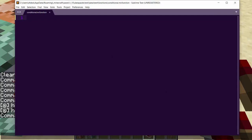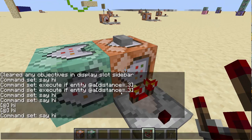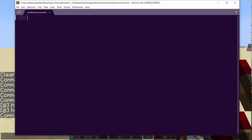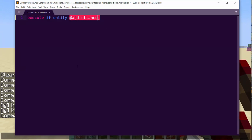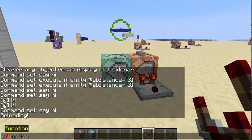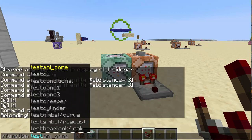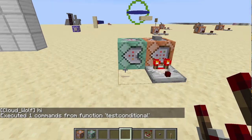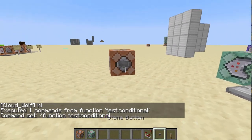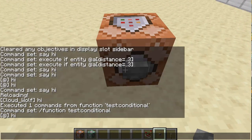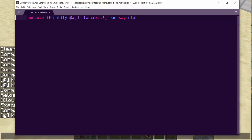Let's do two examples — one that is very basic, and one that is a little bit more complicated. The basic one is what I just showed you: execute if entity at a distance, distance equals dot dot three. This is where you may clearly know how to fix this to be conditional — you just do run, say hi. So now anytime I'm within three, it says hi. If I type reload and run function test conditional, it will say hi. But if I put it in a command block and power it, it won't do anything unless I'm close. That's a basic example — let's label it 'close' so we know what it's doing.